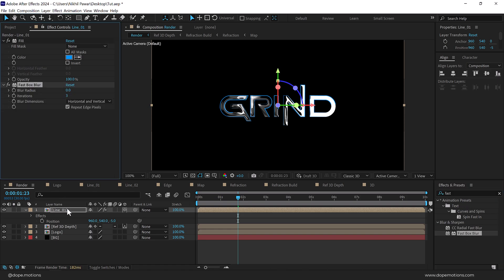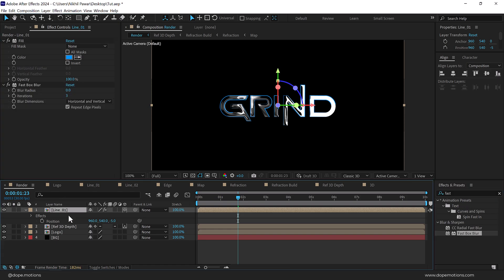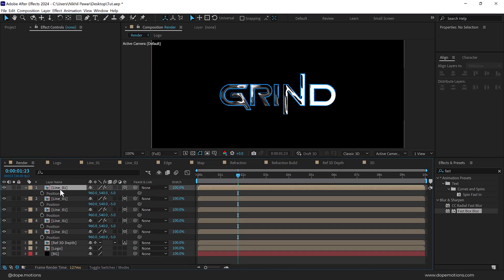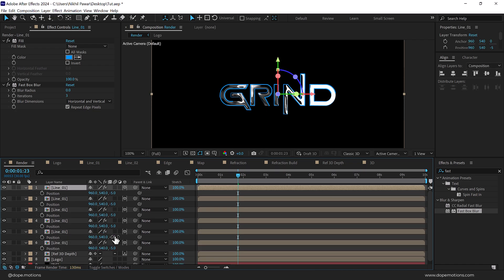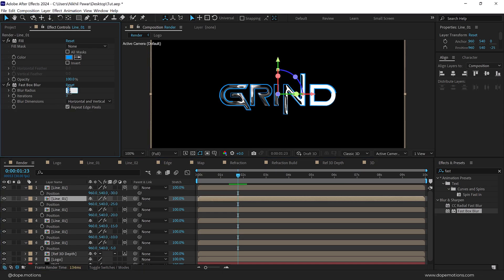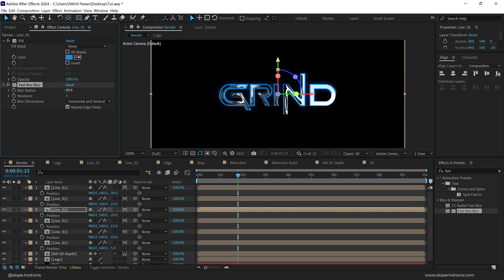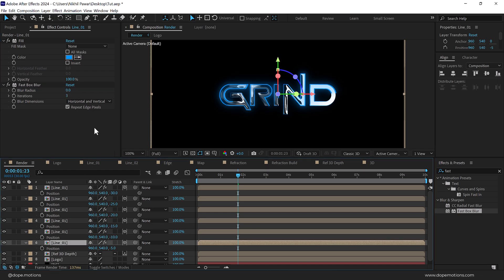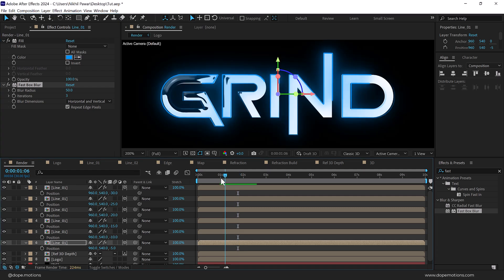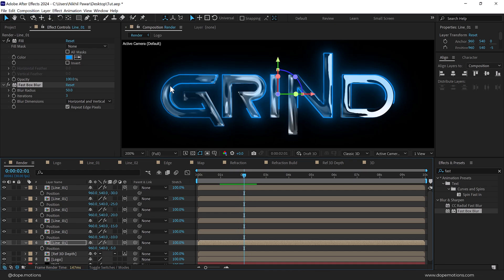Add a Fast Box Blur on this, then duplicate line one five or six times. Press P to see the positions and set the Z positions: minus 10, minus 15, minus 20, minus 25, and minus 30. Then select each duplicate and increase the Fast Box Blur values: 10, 20, 30, 40, and 50 respectively. Now we have a nice glow around our text which looks pretty cool.